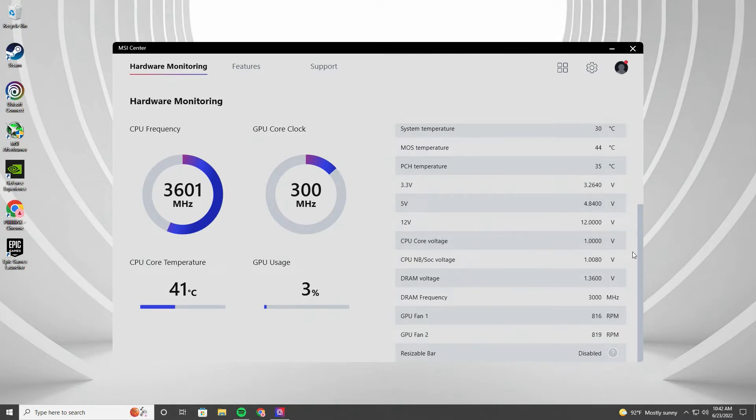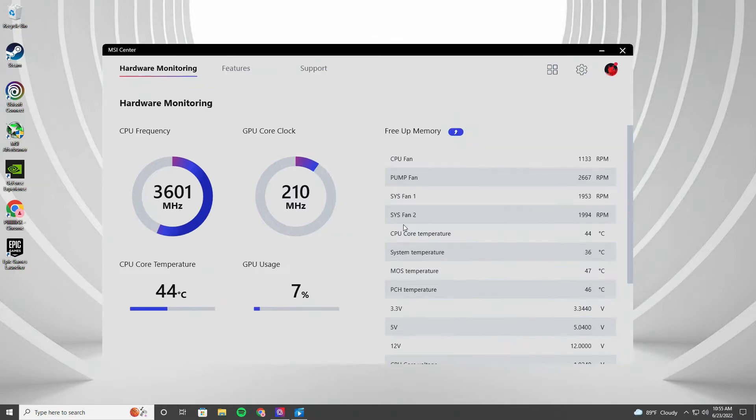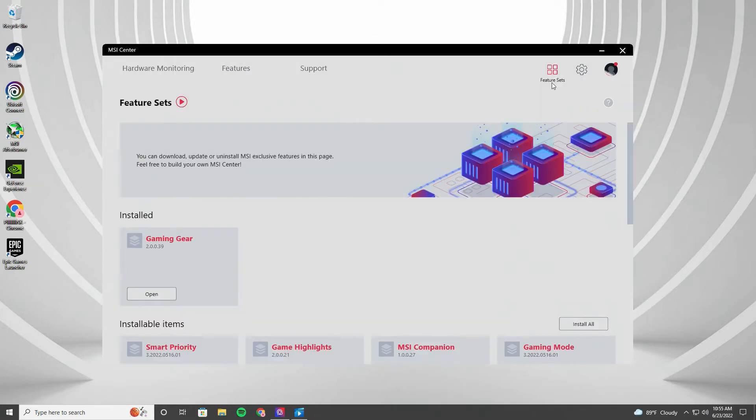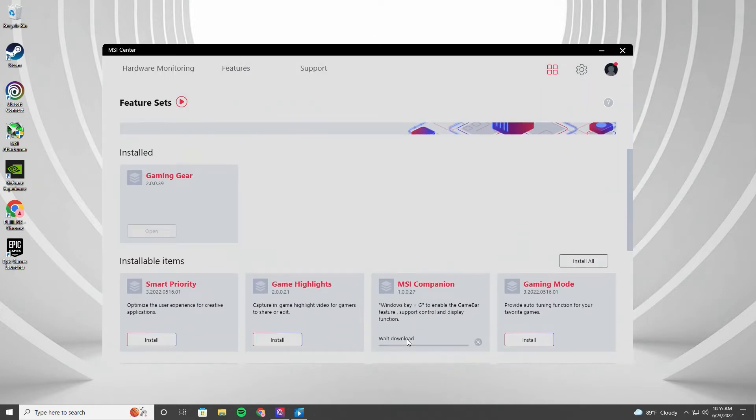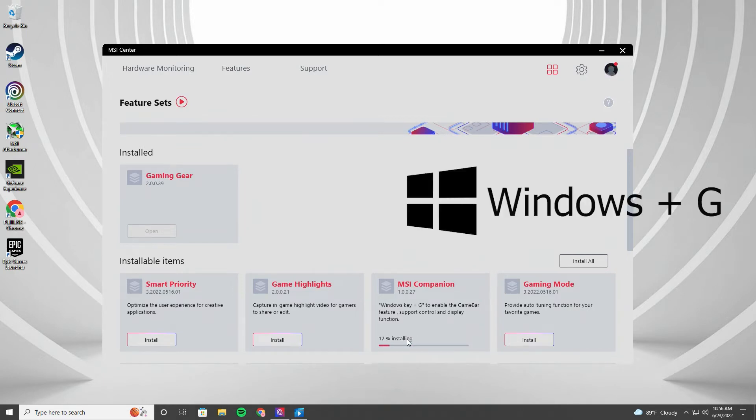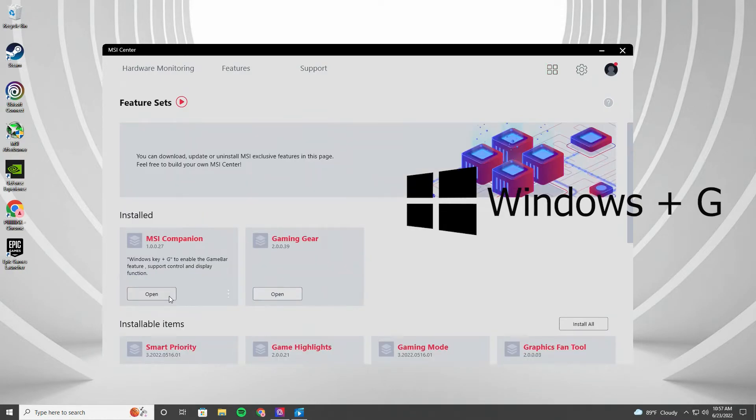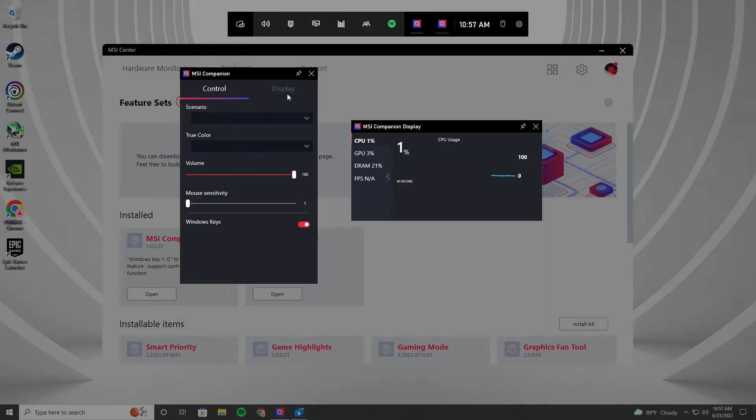A good alternative might be hardware info, hardware monitor, or you can try MSI Companion on-screen display. To enable the function, download MSI Companion from Feature Set. Once it's all set, press Windows and G key to open game bar and access to MSI Companion.